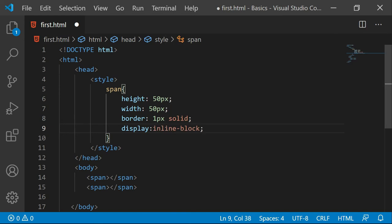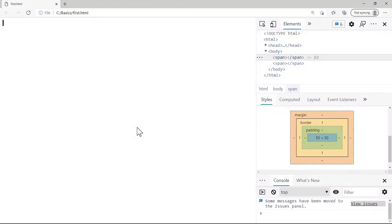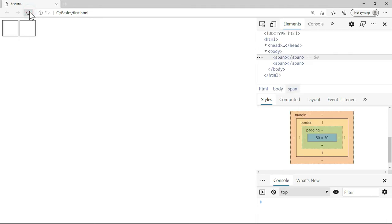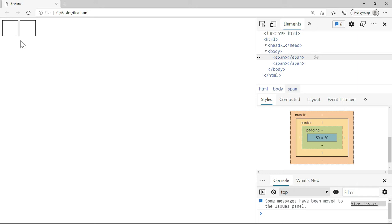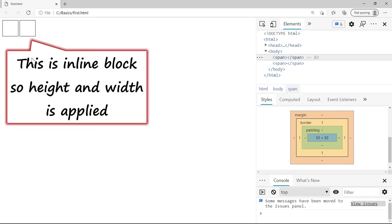Now I am saving this and going back to the output and I will refresh. Now if you observe, the span does display on the same line because we mention inline, but inline-block it is. It means that the height and width is applied.